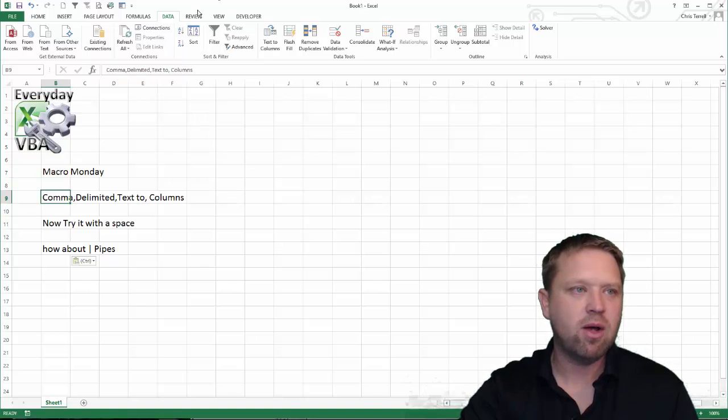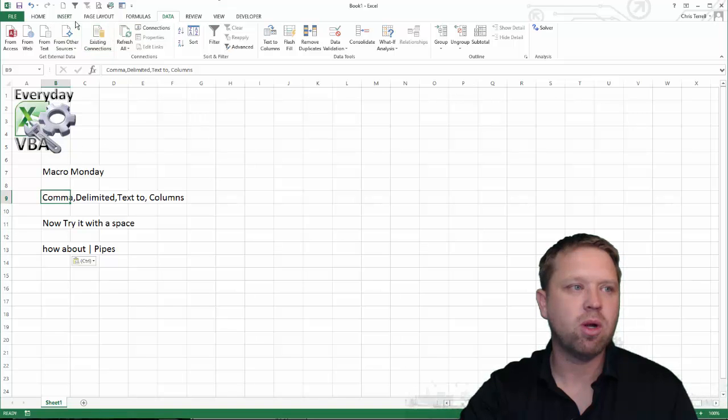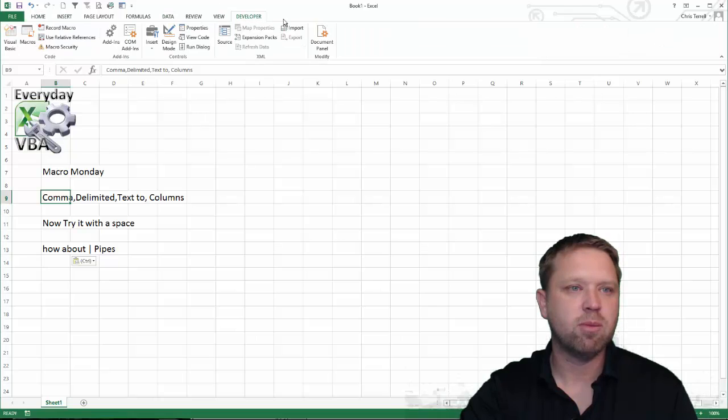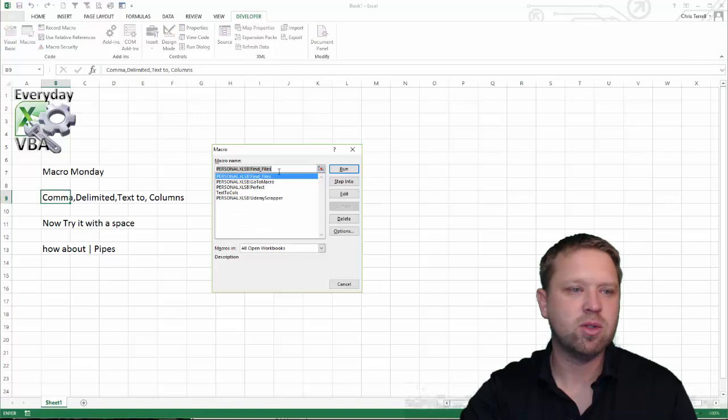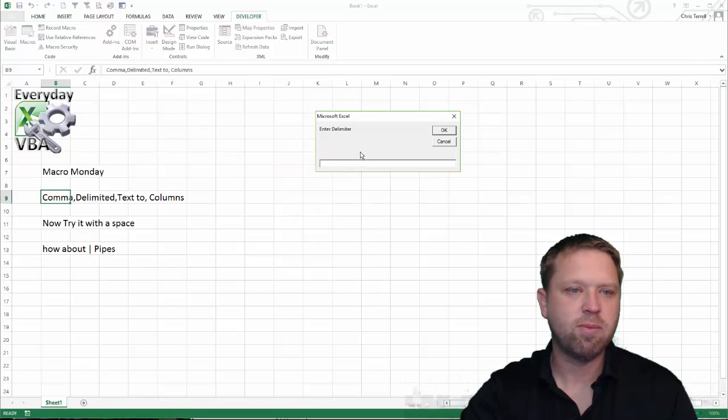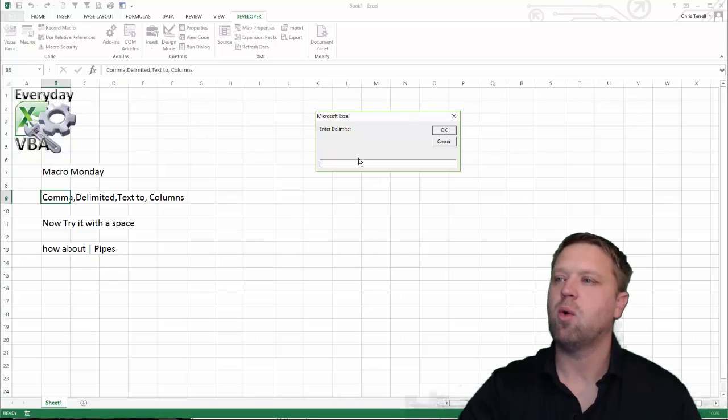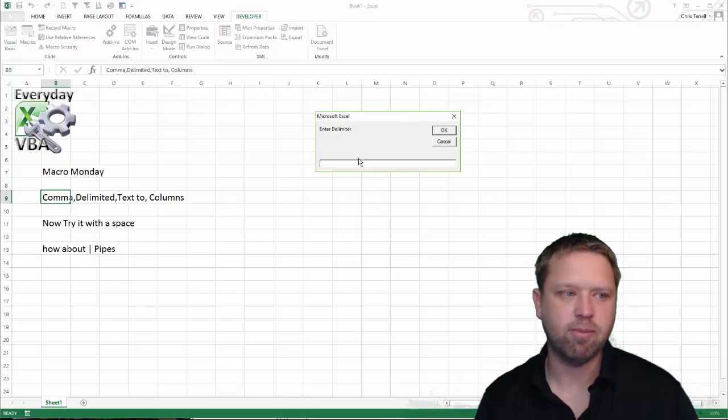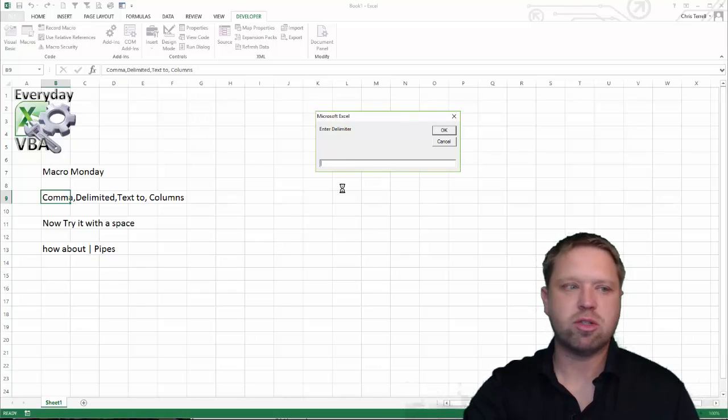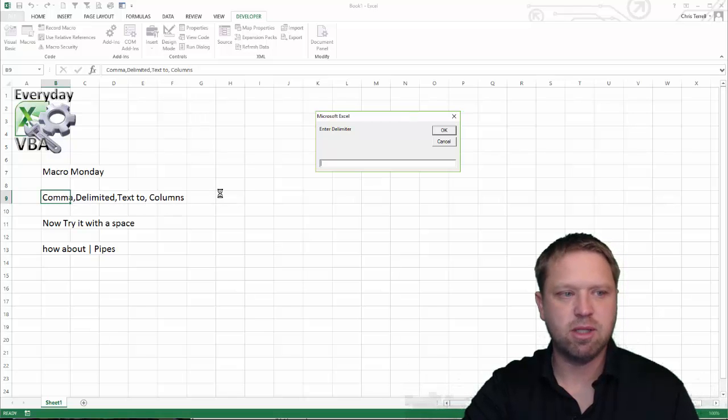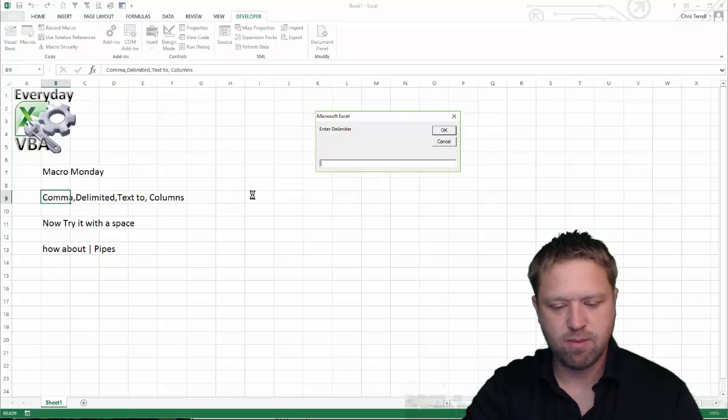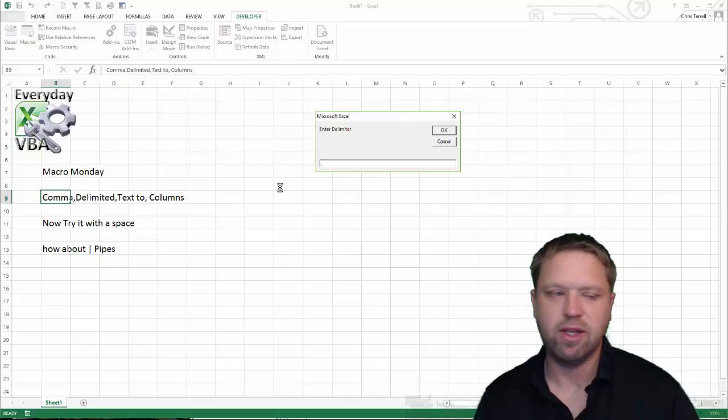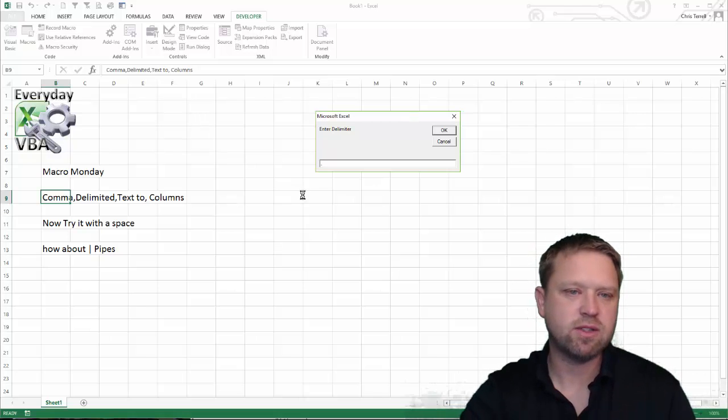So how this works is you're going to come in. We're going to run our macro. We're going to go to developer tab. We're going to go to macros. I've got a couple here. This is just text to columns. And how this works is you're going to put in a delimiter. You'll notice I've got my little text right here, comma delimited text to columns. For the active cell, that's kind of a hint there.